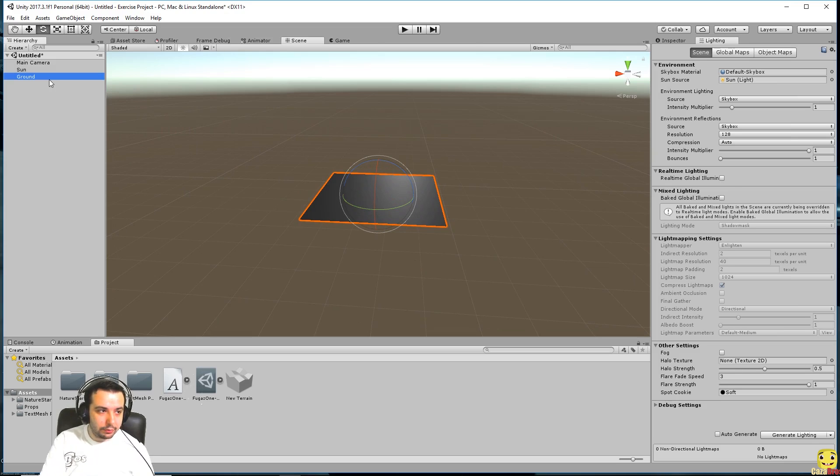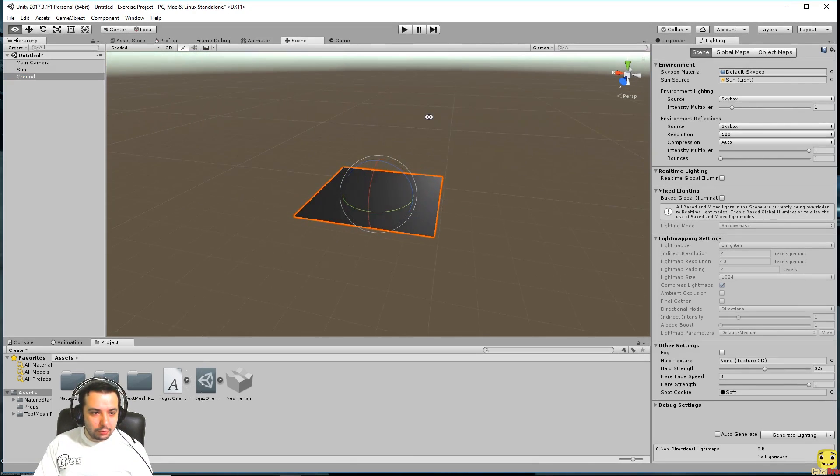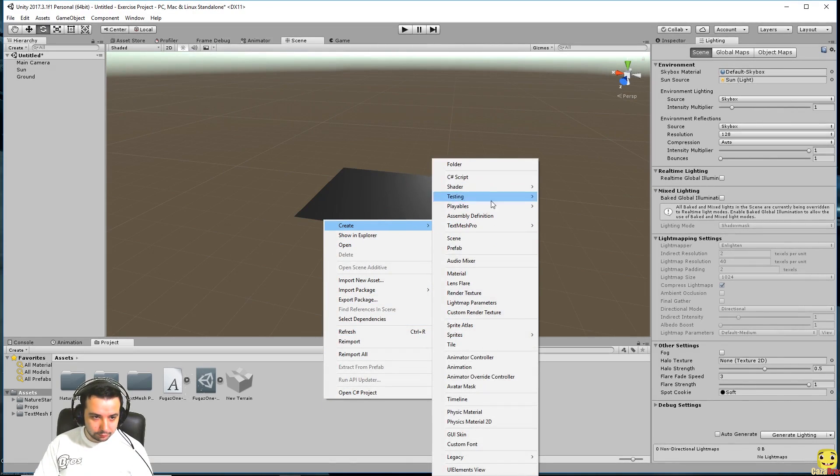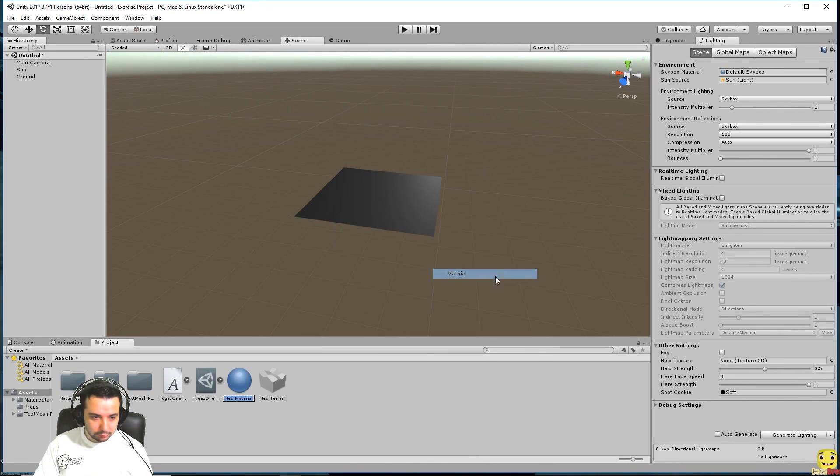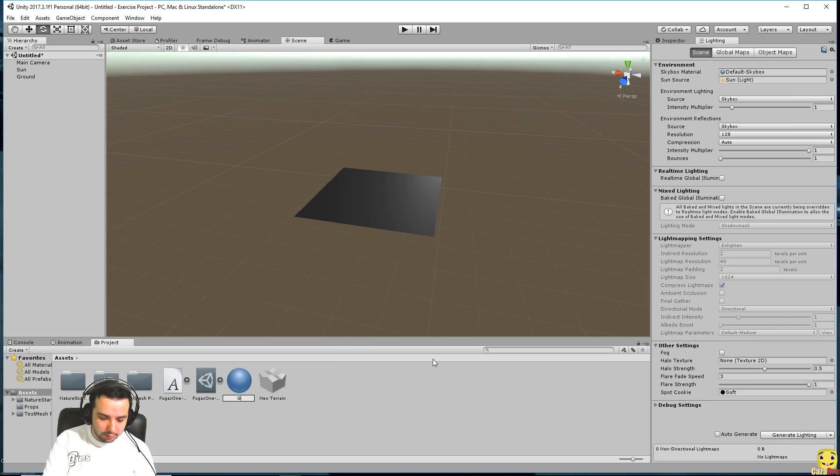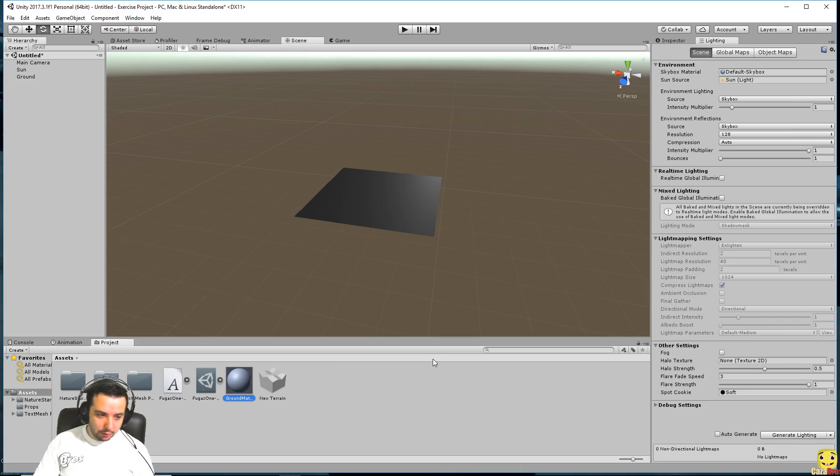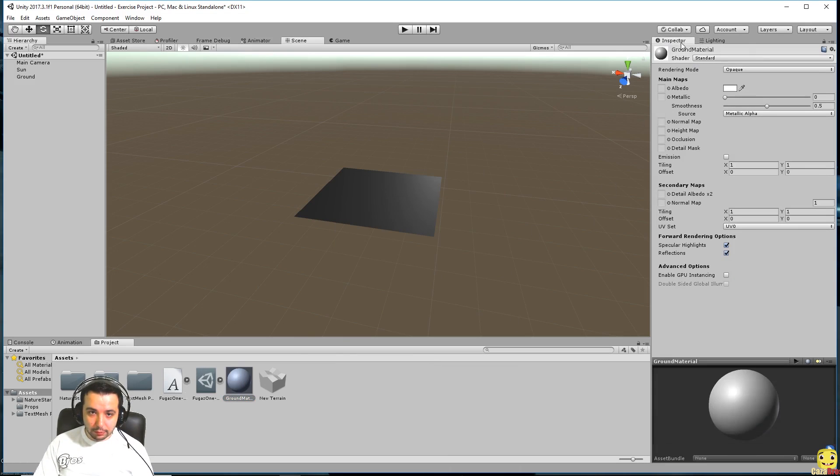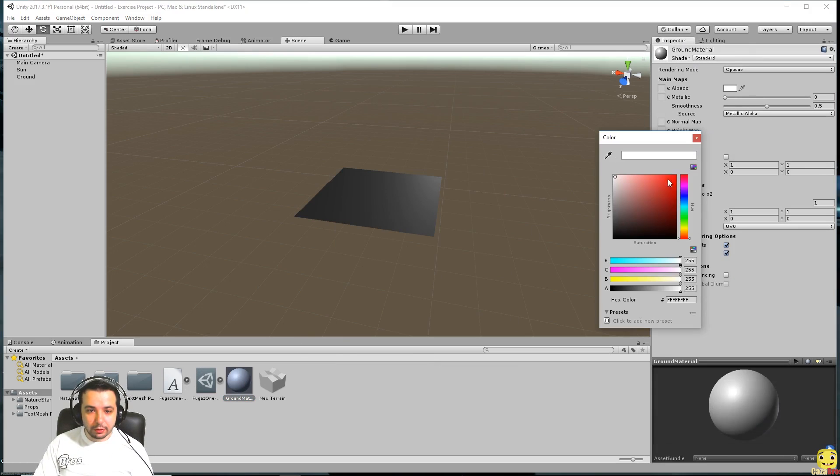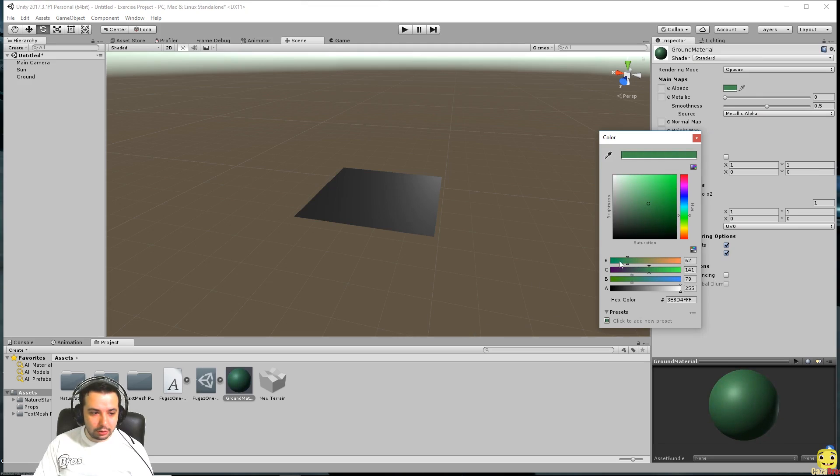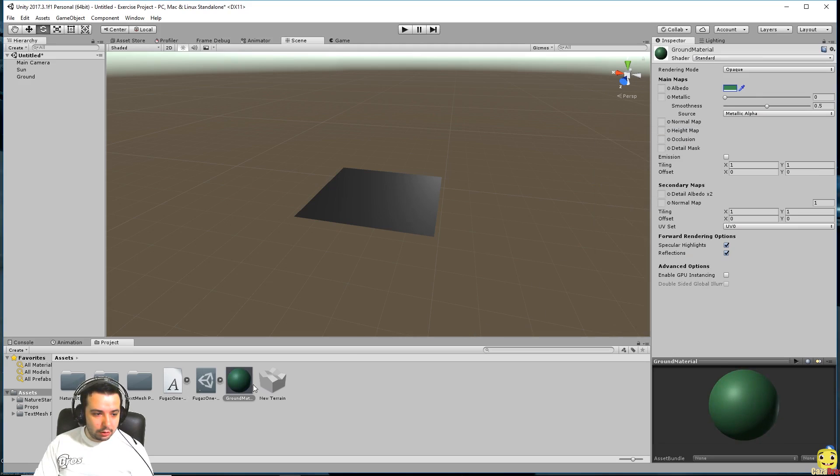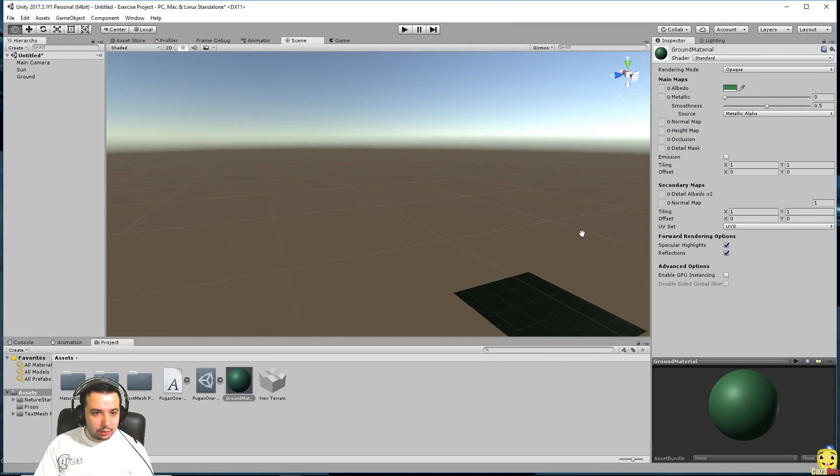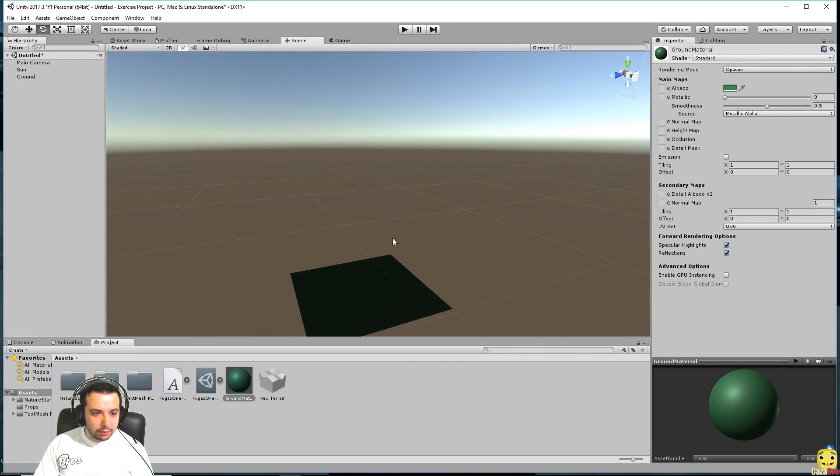Sun, ground, ground there we go. Let's make a material for our ground, ground material. Let's go back to the inspector, let's give it like a greenish tint. Let's apply it, there we go.